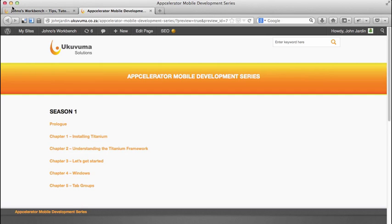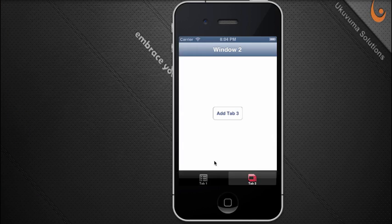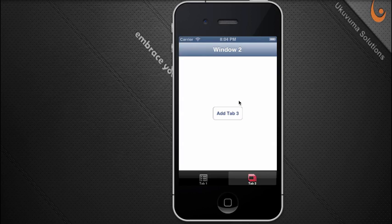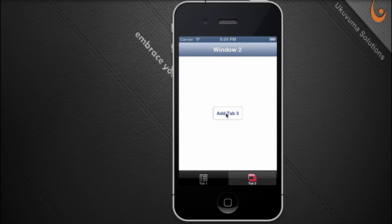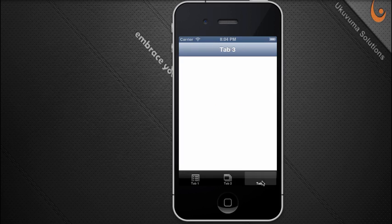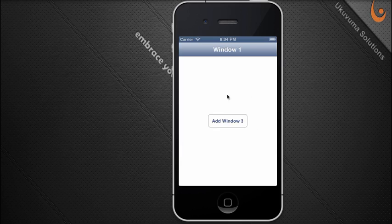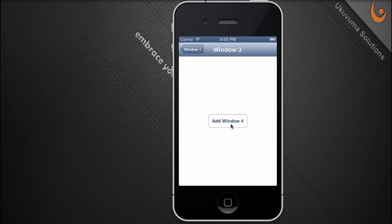Let's start with a quick demo of what we're going to build. Opening the iPhone simulator, you'll see an application with a tab group and two tabs at the bottom, defaulting to tab 2, which shows a window with a button called 'Add Tab 3'. This shows how we can add tabs dynamically after the application loads. Clicking it creates a third tab. Tab 1 has buttons that load additional windows with a transitional slide-in animation.